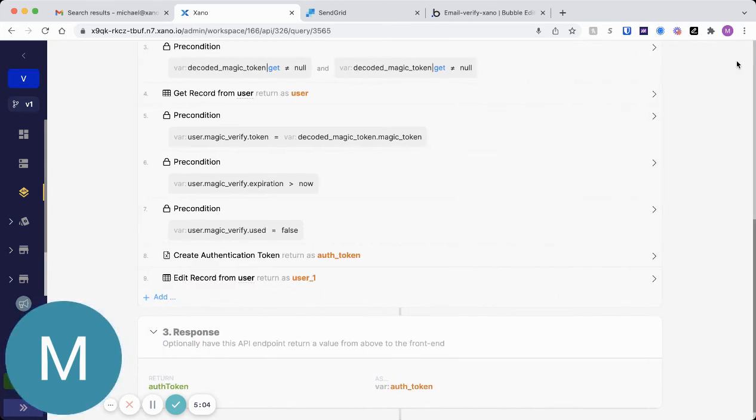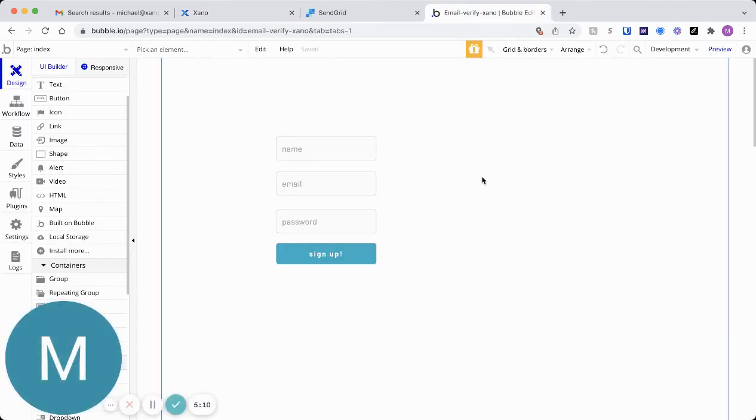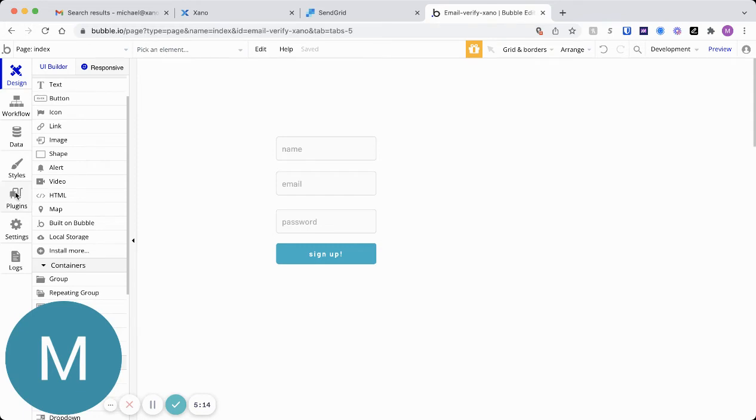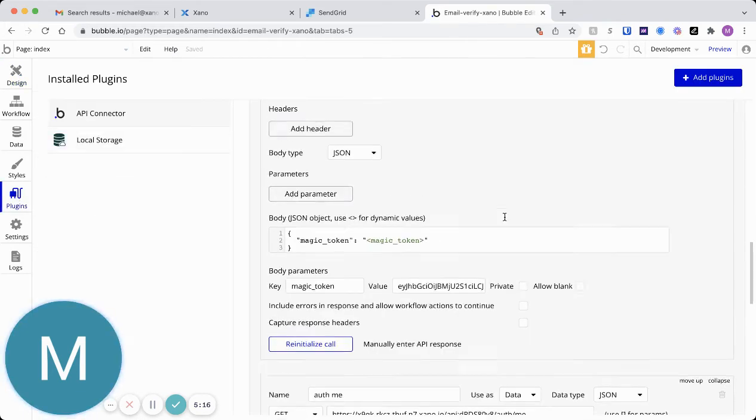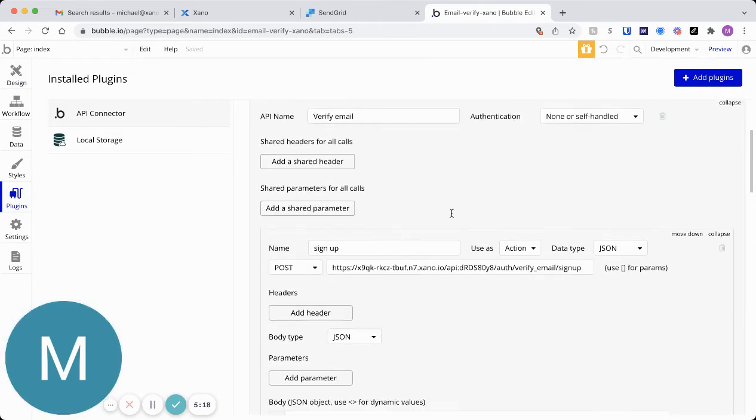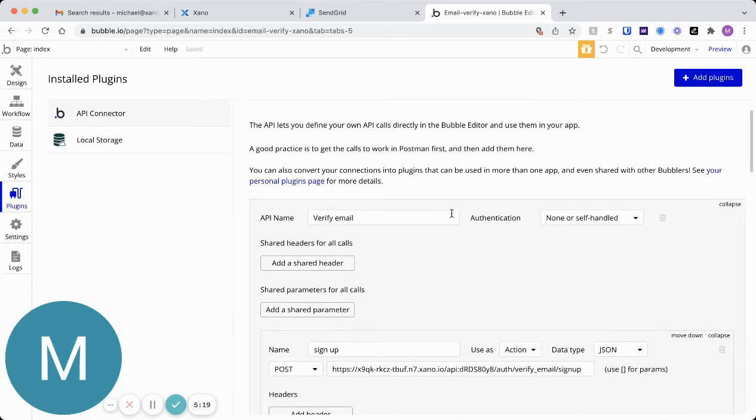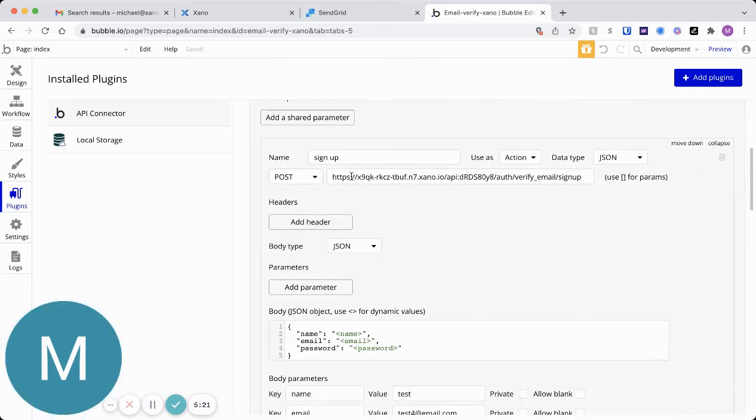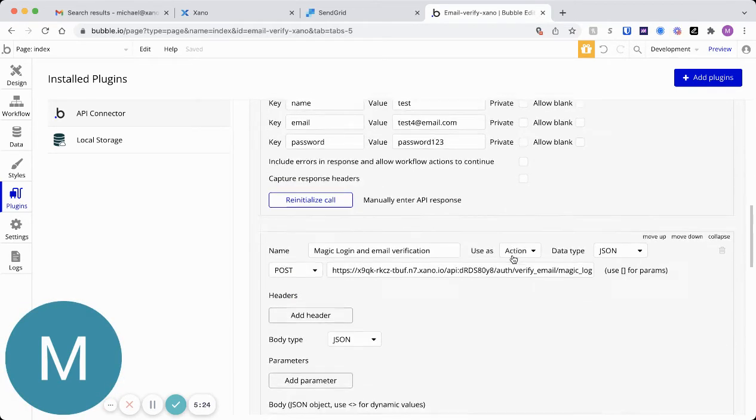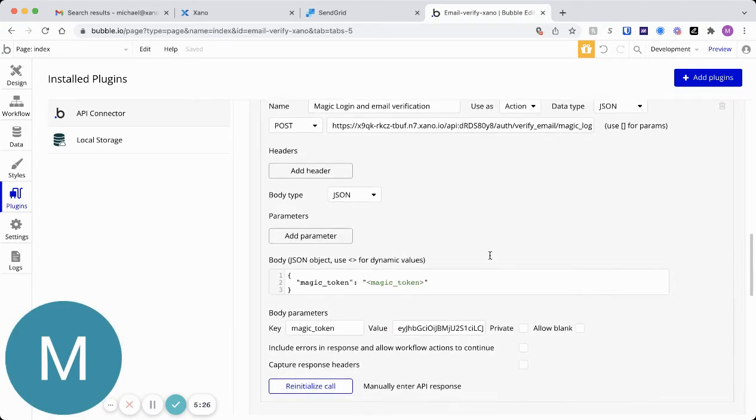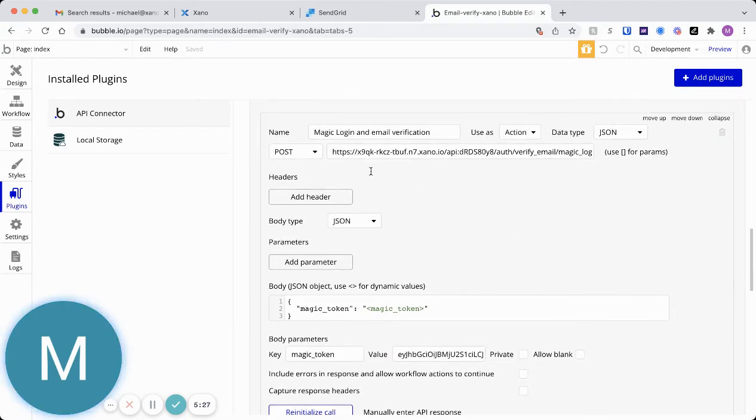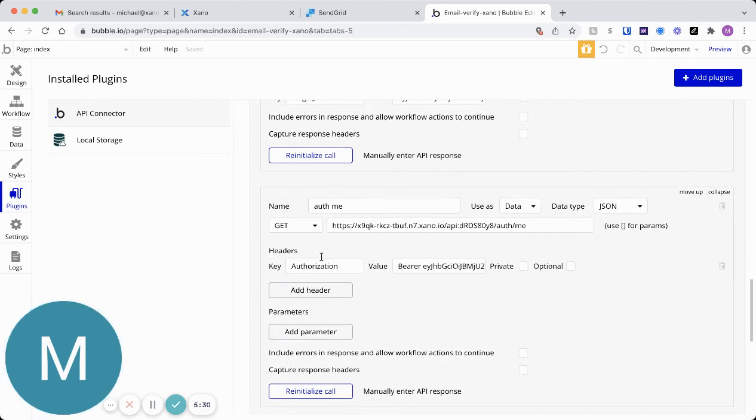Let's go ahead and I'll sort of jump to Bubble now and talk through what I have set up. First, let's jump to plugins, and I'll just show this API connector. Basically, all you need to know here is that we set up the verify email signup, and then also the verify email magic login, and then we're going to do an auth me.